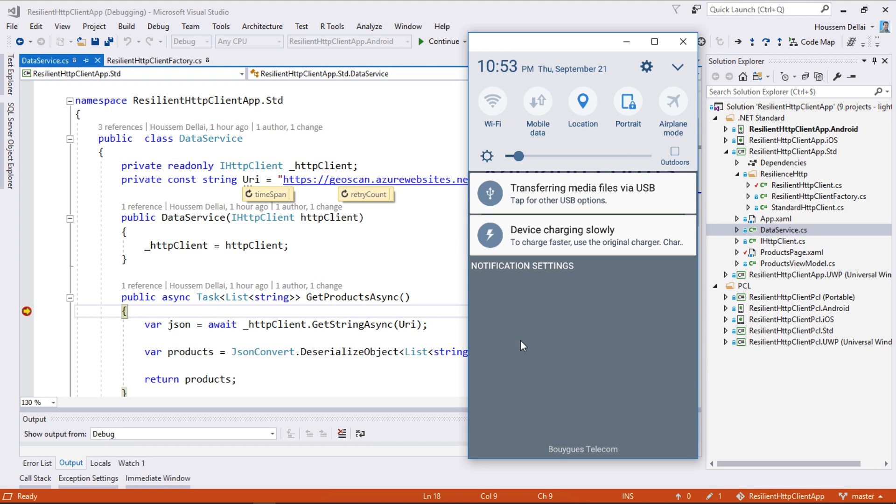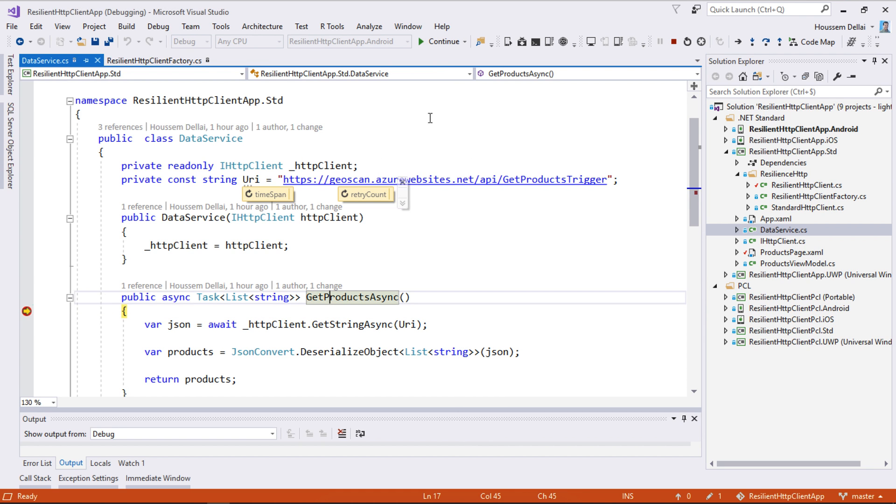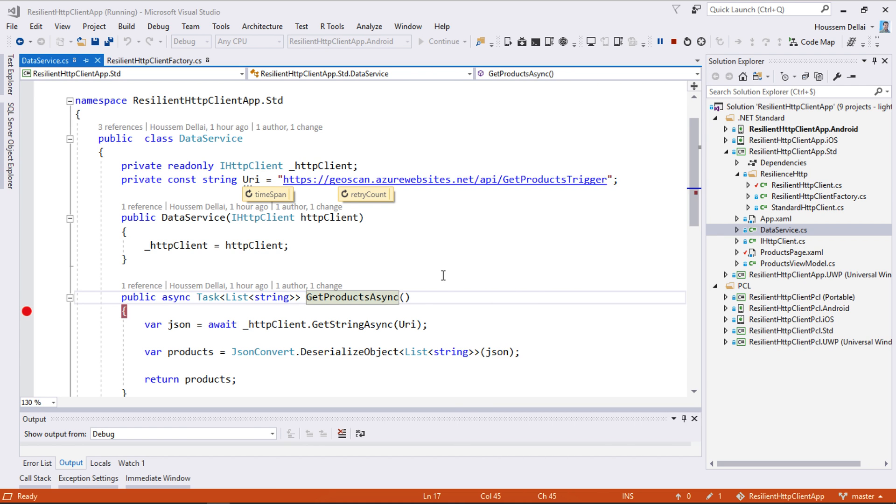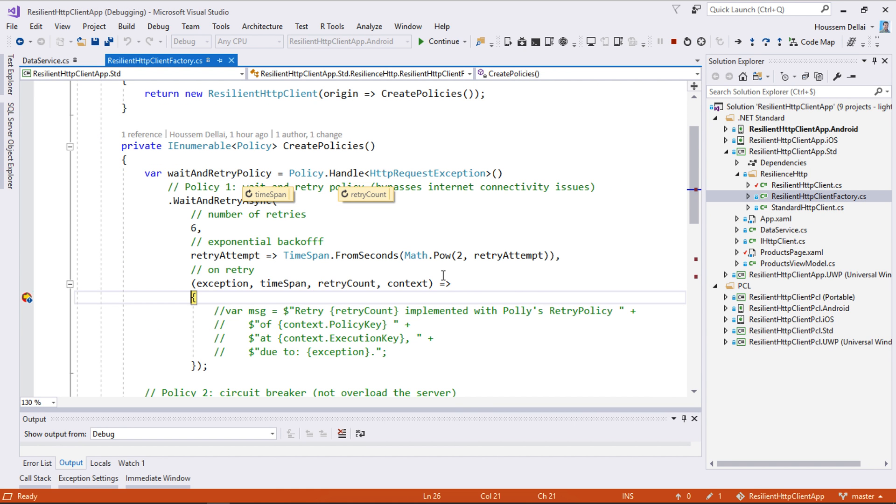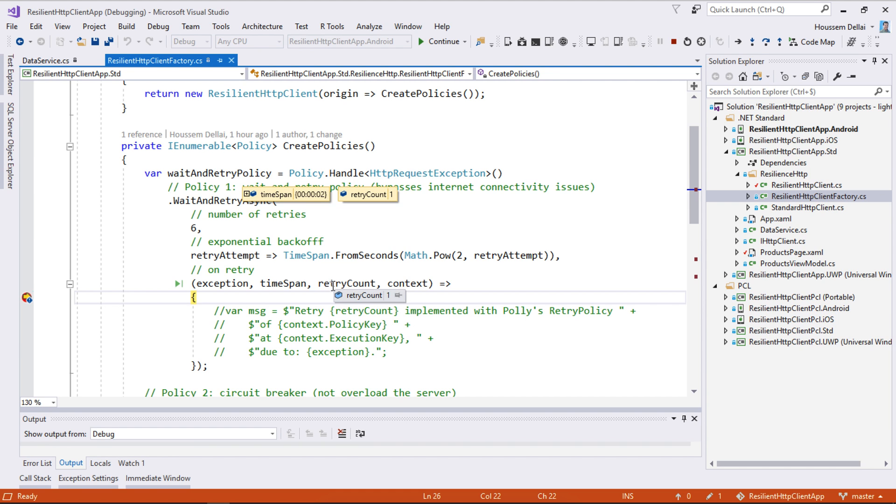But what if in this moment my application is not connected. So I'll try to get out of connection. And here I'll continue executing my application. So the call to the web service is done. But here it fails. For that we get here an exception from Polly.